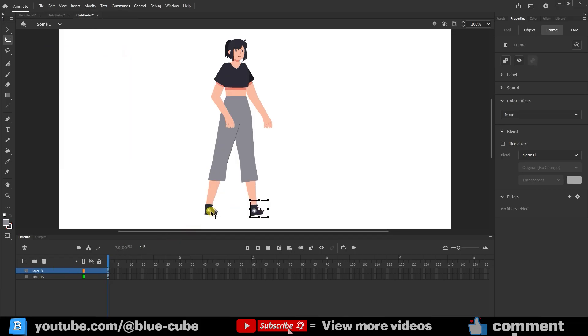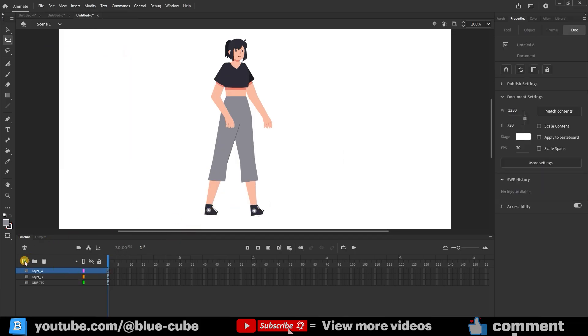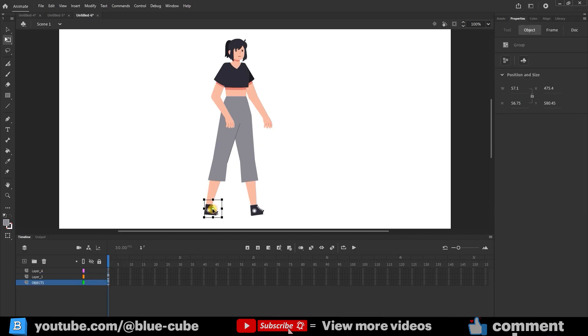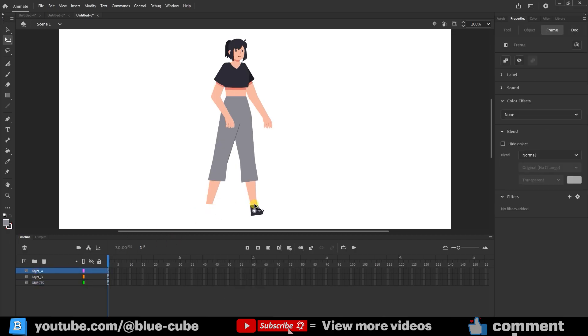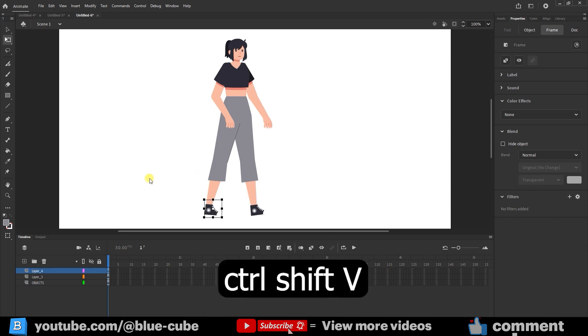I repeat this process for the other layers. After creating a new layer, I select the shoe again, press Ctrl plus X, select the new layer, and click Paste in place in the edit menu.